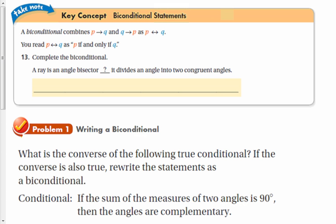A key concept you need to know: a biconditional combines 'if P then Q' and 'if Q then P' as 'P if and only if Q.' That means it's a conditional that's reversible. For example, a ray is an angle bisector if and only if it divides an angle into two congruent angles.